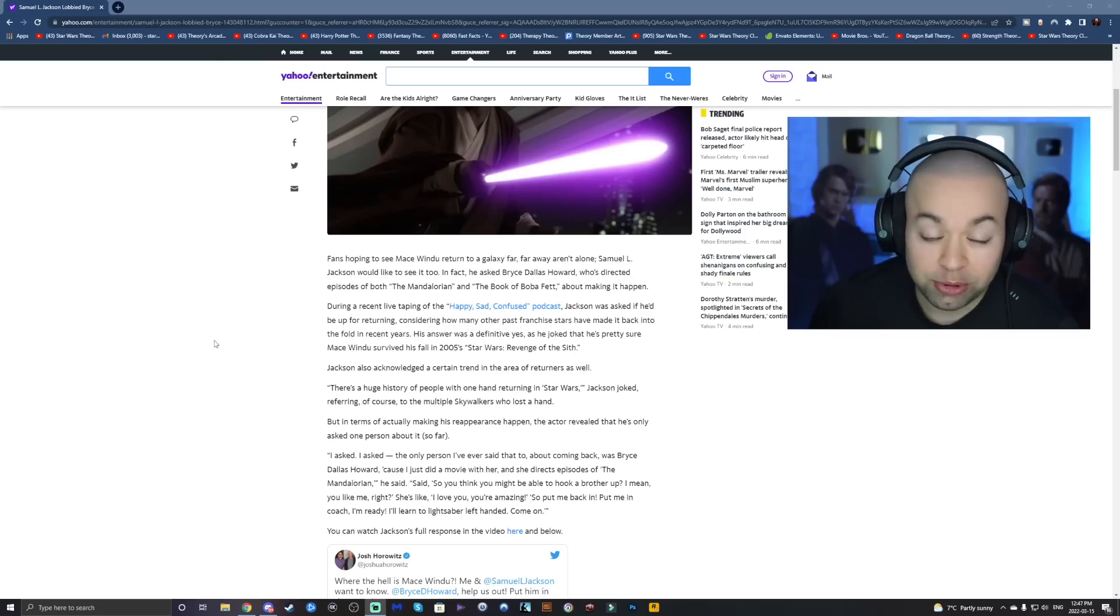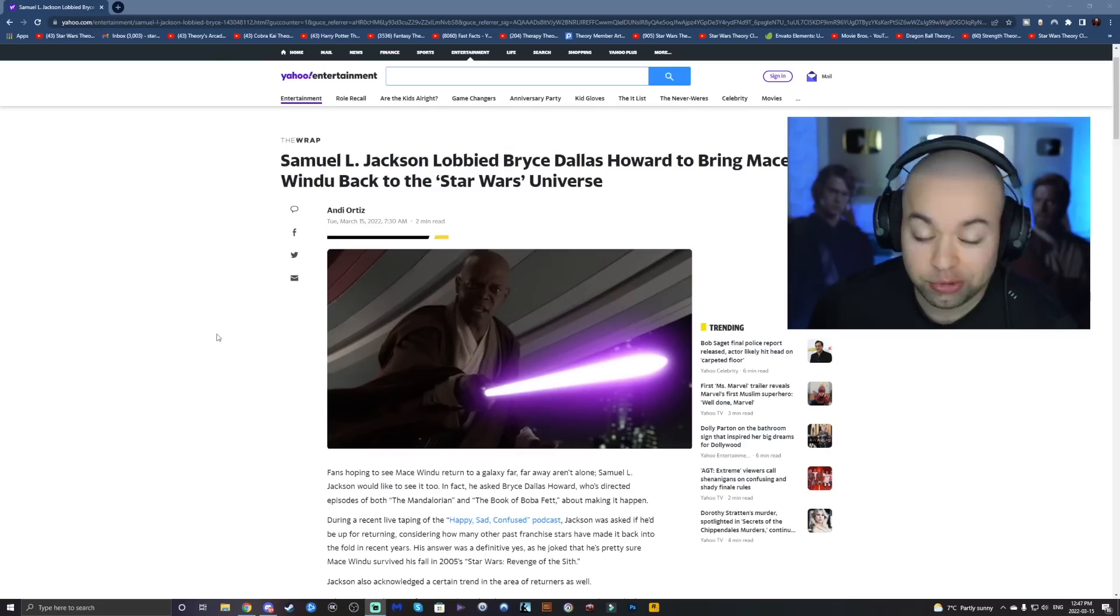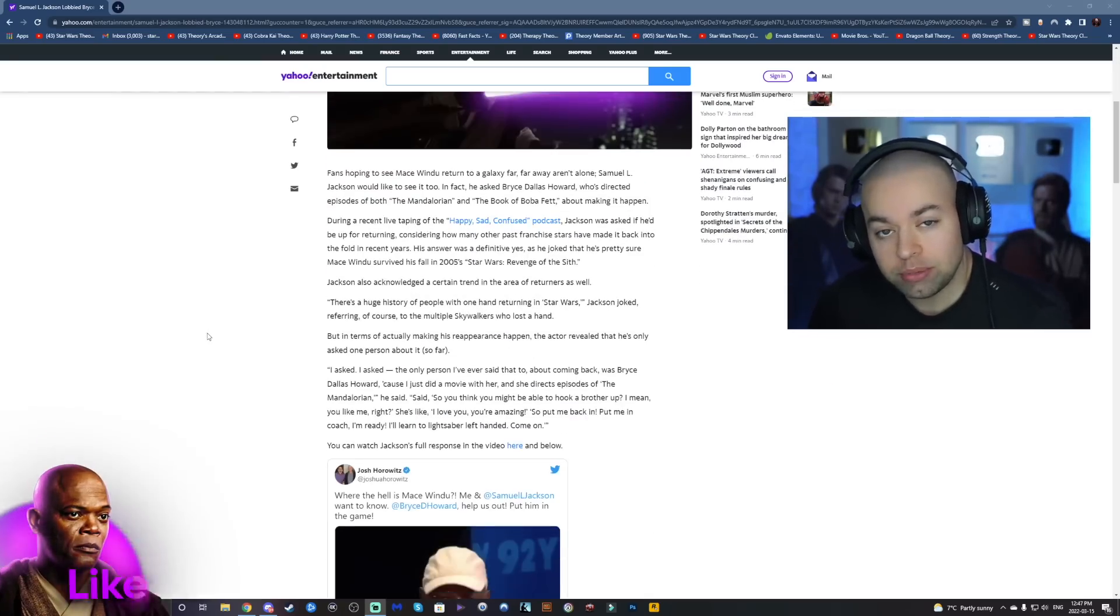What's going on guys, welcome back to another news video. So today we have some actual cool news. Samuel Jackson talks about returning as Mace Windu.